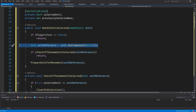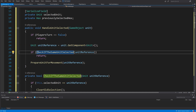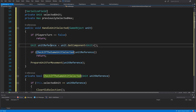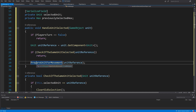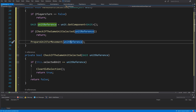Next we access the unit: unitReference equals unit.GetComponent<Unit>, so we get the Unit class. Then we check if CheckIfSameUnitSelected, passing this unitReference — right-click, quick actions, generate this method. This will check if we have selected the same unit; if true we return, else we call PrepareUnitForMovement passing the unitReference — right-click, quick action, generate this method.